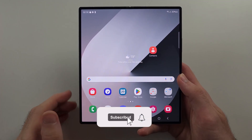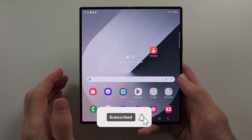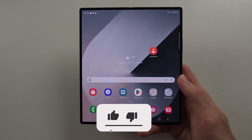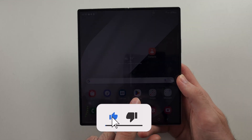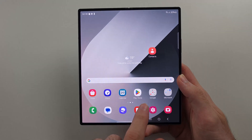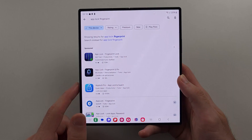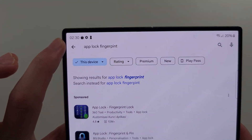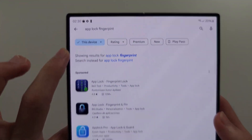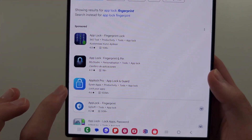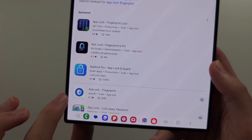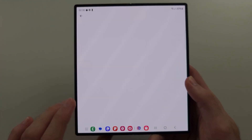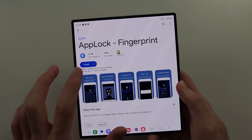To lock apps on the Samsung Z Fold 6, we have to use a third-party app. Start in the Google Play Store and search for App Lock Fingerprint, then download the App Lock Fingerprint app by SPSoft.